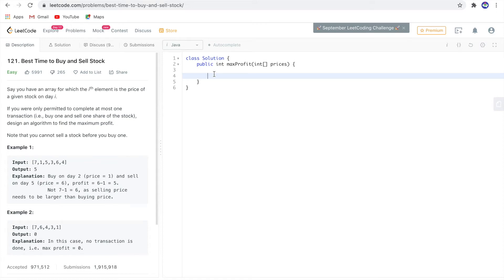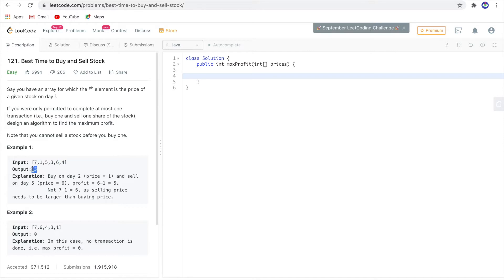The problem statement is Best Time to Buy and Sell Stock, LeetCode 121. This is a very easy but frequently asked problem. For the example input [7,1,5,3,6,4], the output is 5. Here, 1 is the minimum price and 6 is the price you can sell for, so the maximum profit that can be made is 5.